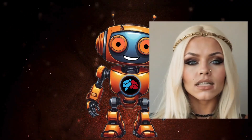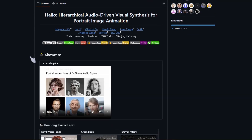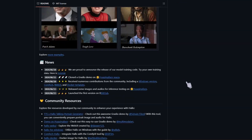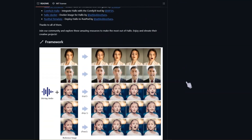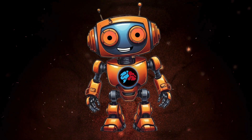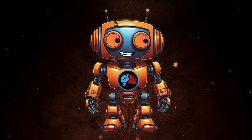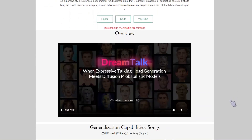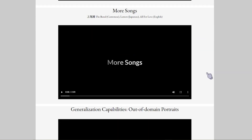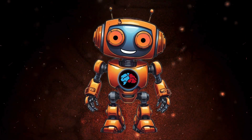Let's dive into another AI talking photo app called Halo. It's open source and free to use. We'll check out its features and see how well it performs. I'll guide you through installing it locally with a simple one-click installer, and I'll also compare it to DreamTalk, which is another free AI talking photo app that can be installed with the same one-click installer. Ready to bring your photos to life? Let's get started.